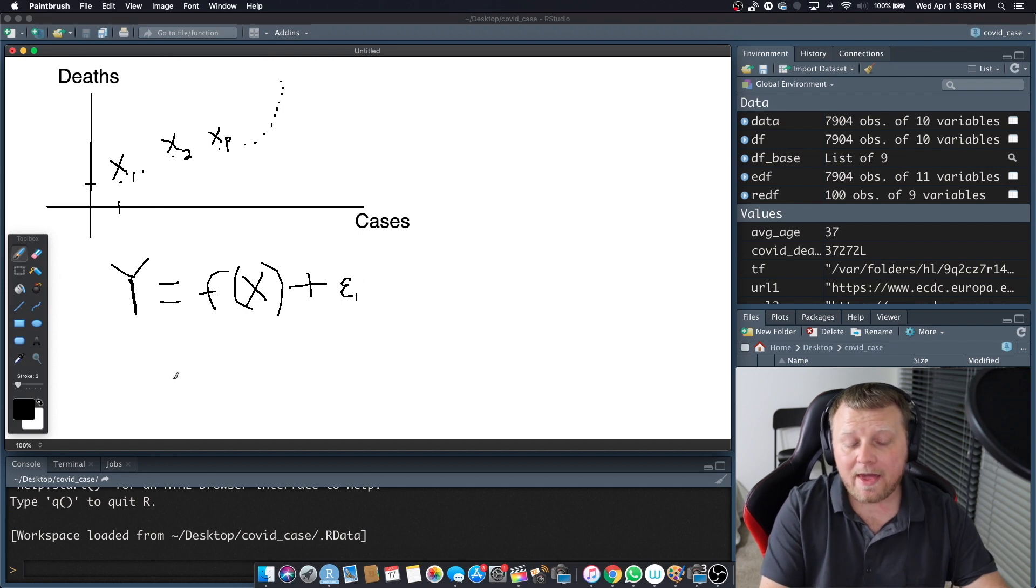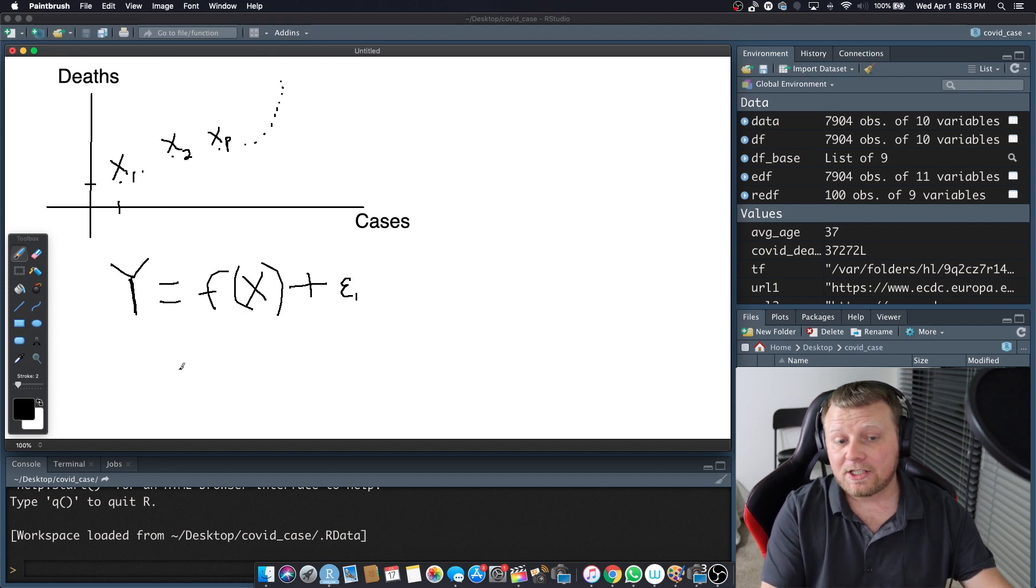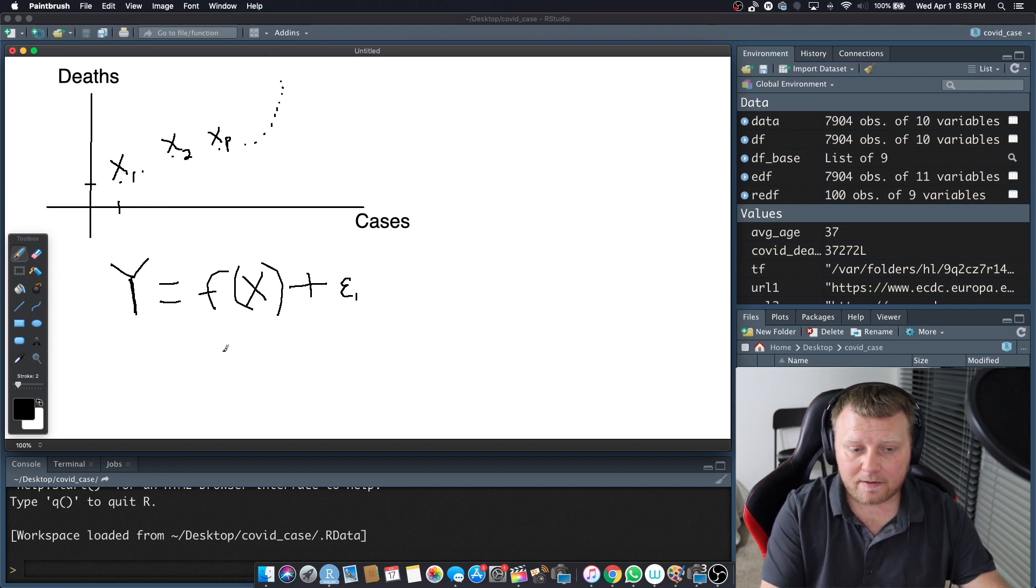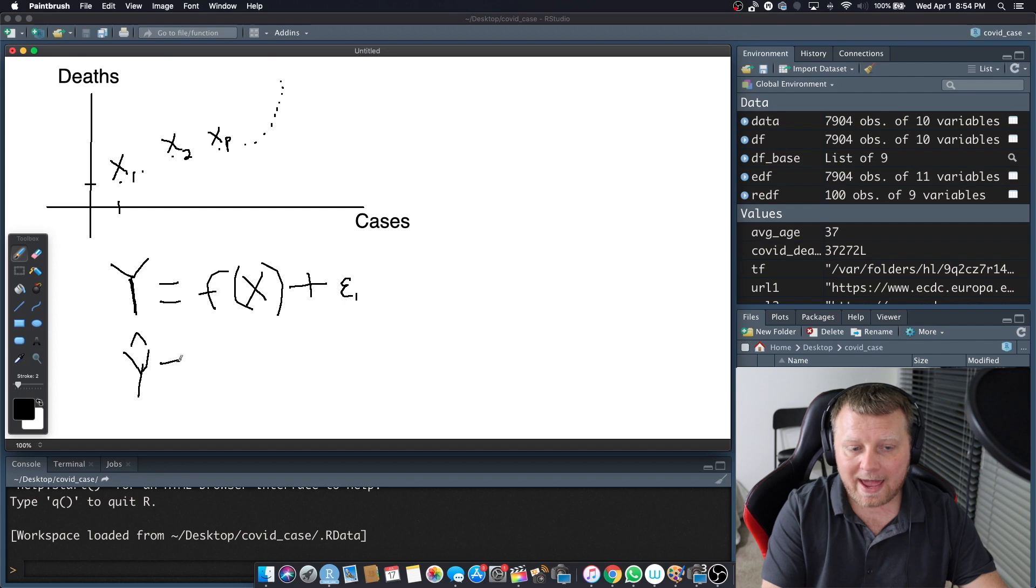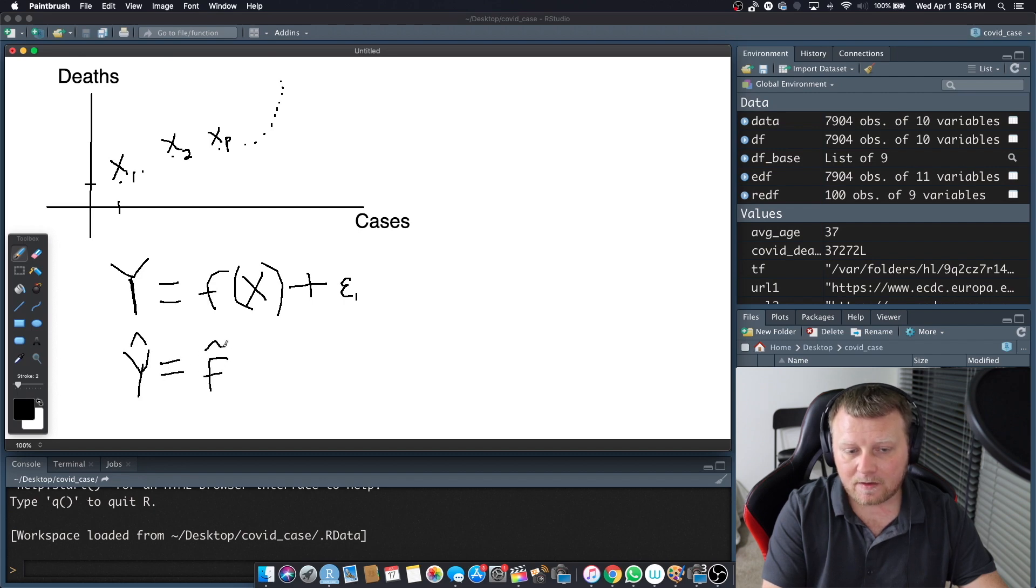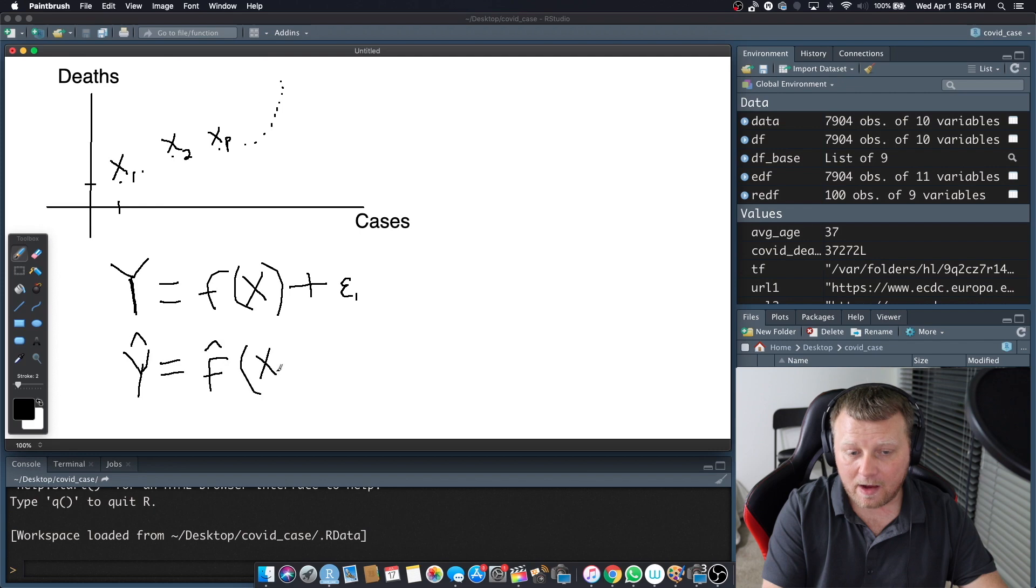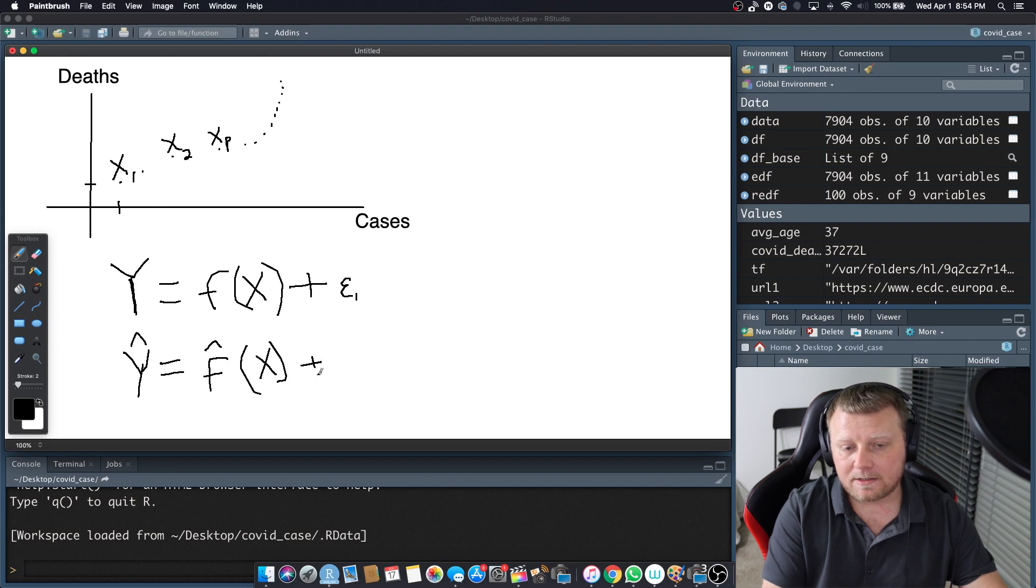So to denote that it's actually just an estimate, we're going to use a Y with a little hat on top. So Y hat equals